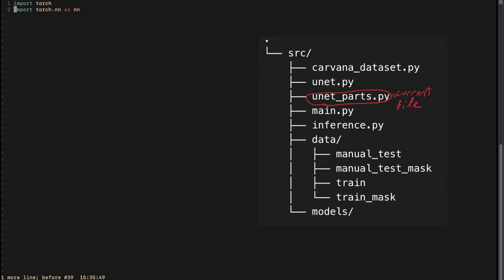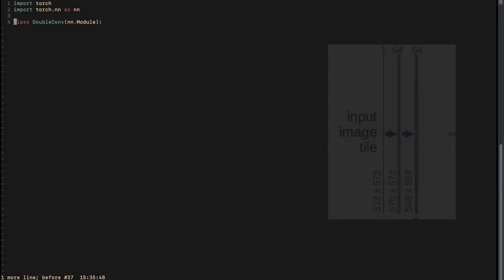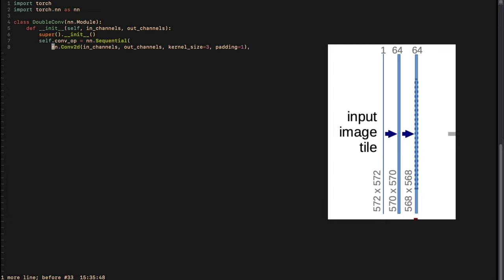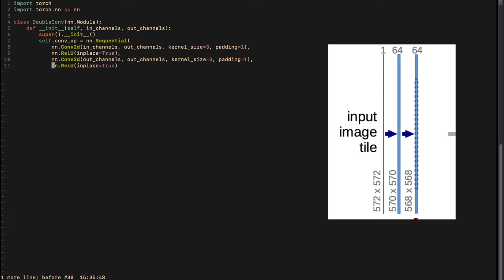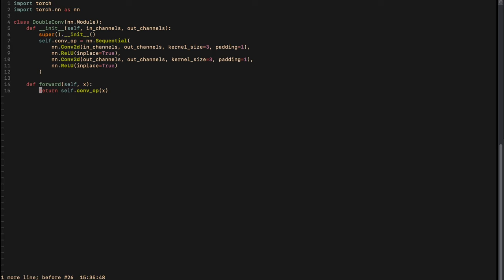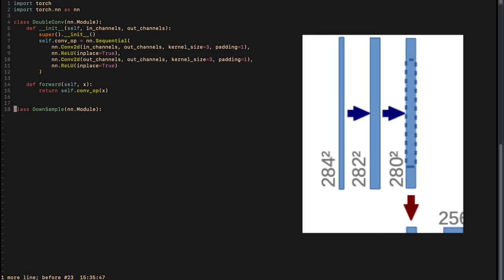Let's start by importing our libraries — we will need torch and the nn module. We will implement the DoubleConvolution class. It will be initialized with input channels and output channels. Since this is a PyTorch nn.Module class we use super().__init__. We gather the layers in a Sequential: one blue arrow consists of a 2D convolution and a ReLU activation, and since we combine two we add another 2D convolution and another ReLU. We then define a forward pass that takes input x and returns the result of the sequential operation.